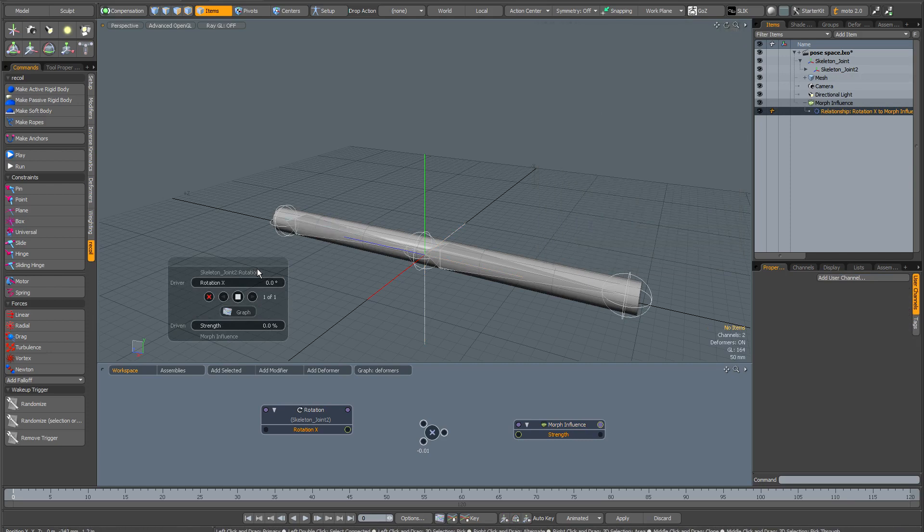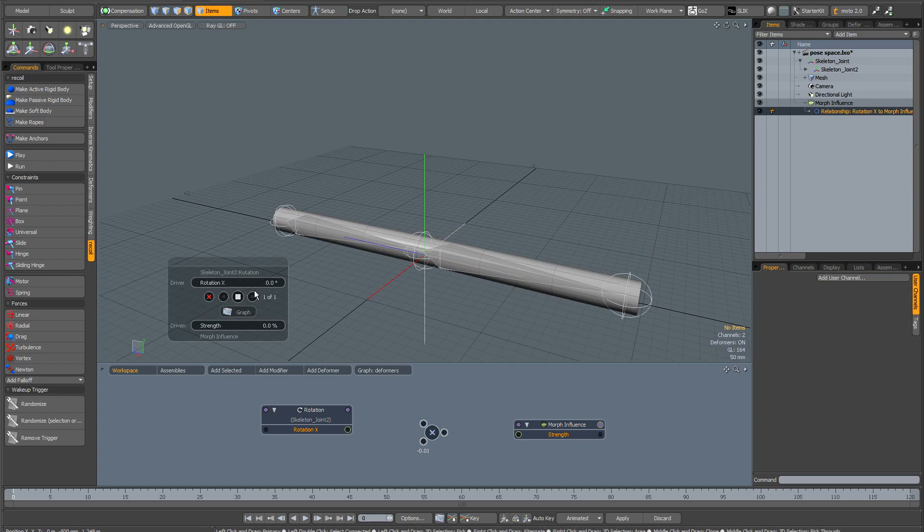What we need to do is set keys to drive the relationship. Now it can actually be a little bit confusing to use the channel links interface, so it's important to be careful and methodical here. Set your first key first, that's really crucial.